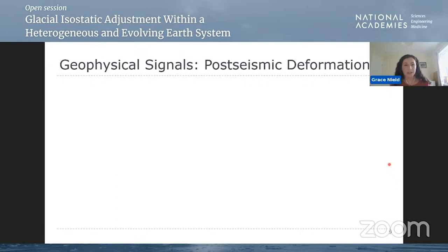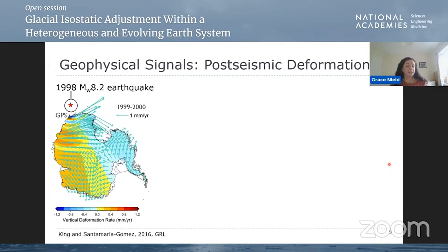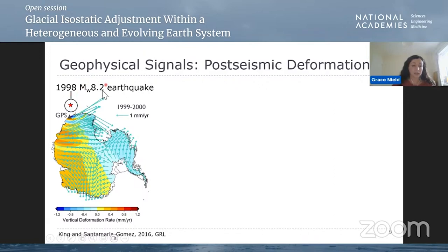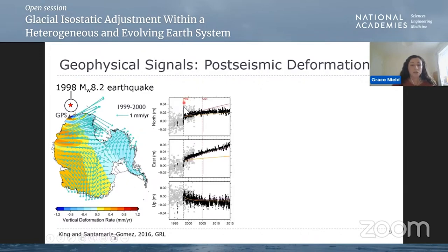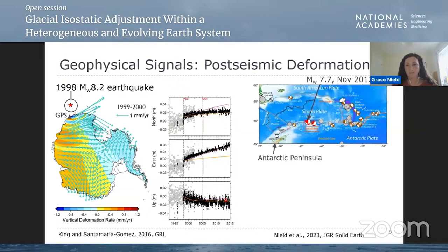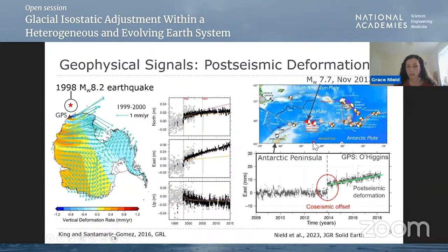One of the other signals that could contaminate the data if you're trying to use it for GIA purposes is post-seismic deformation. You might not think this is much of an issue in Antarctica, but actually it is. This was first looked at by King and Santamaría-Gómez in 2016. They looked at a 1998 earthquake that happened around 600 kilometres from the east coast of Antarctica — this was a large magnitude 8.2 earthquake — and GPS time series showed a large offset at the time of the earthquake corresponding to the co-seismic offset, and then subsequent post-seismic deformation, which is the viscoelastic relaxation of the lower crust and upper mantle due to that large stress change. Over in the Antarctic Peninsula, the same thing is happening — there was a large magnitude 7.7 earthquake in 2013 that happened around 700 kilometres from the tip of the peninsula where there's a GPS currently active.